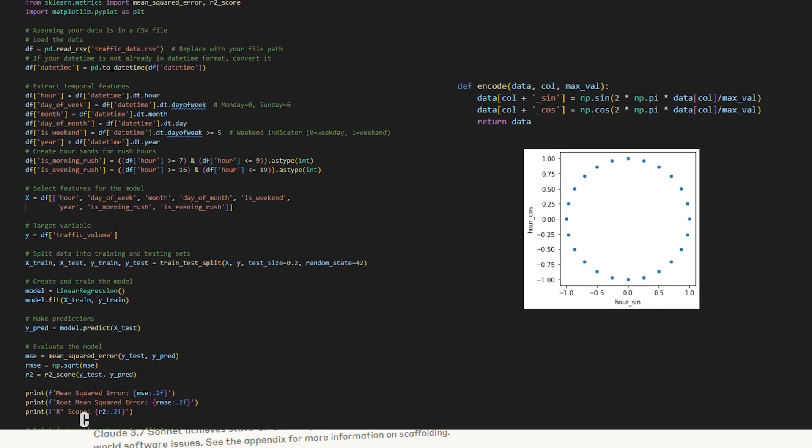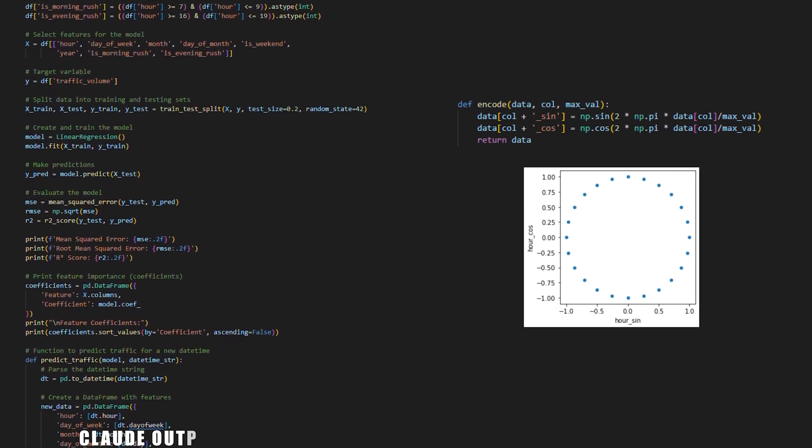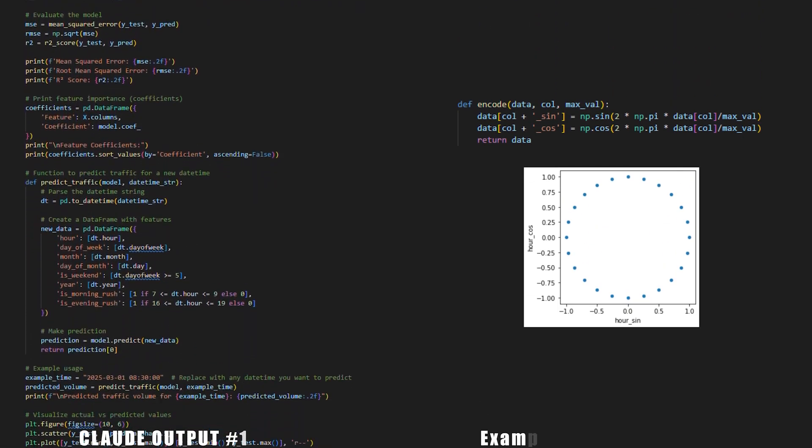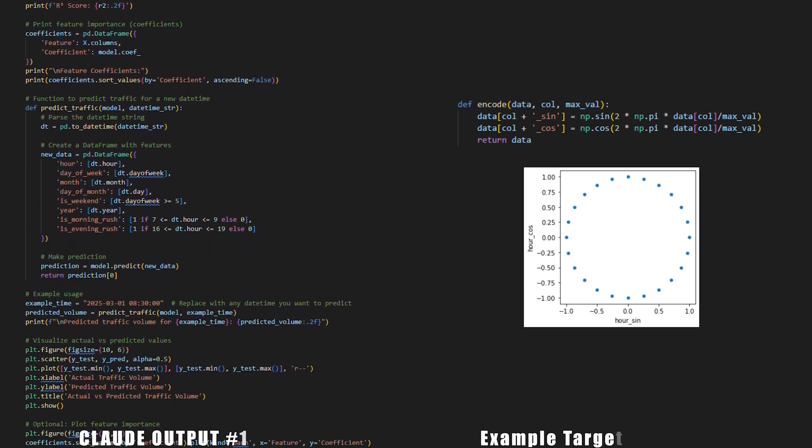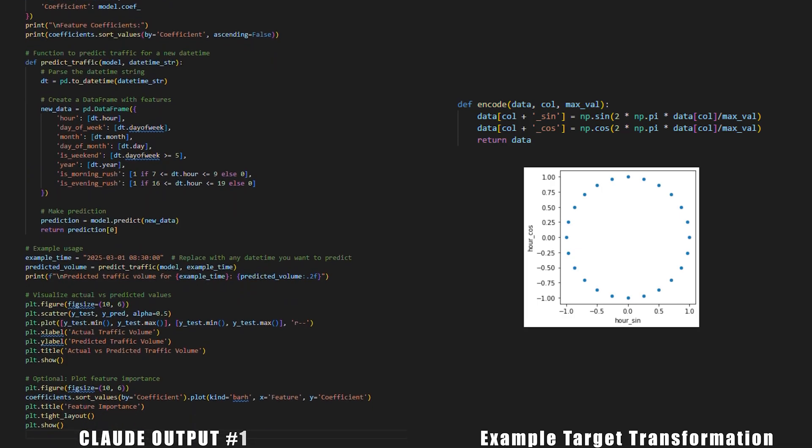To put this claim to the test, I gave it an entry level task that would take approximately 45 minutes. Train a linear regression model to accurately predict traffic volume when given just daytime information as features and traffic volume as the target. The catch here is that a linear model requires the cyclical data to be encoded in order for the linear model to understand that relationship.